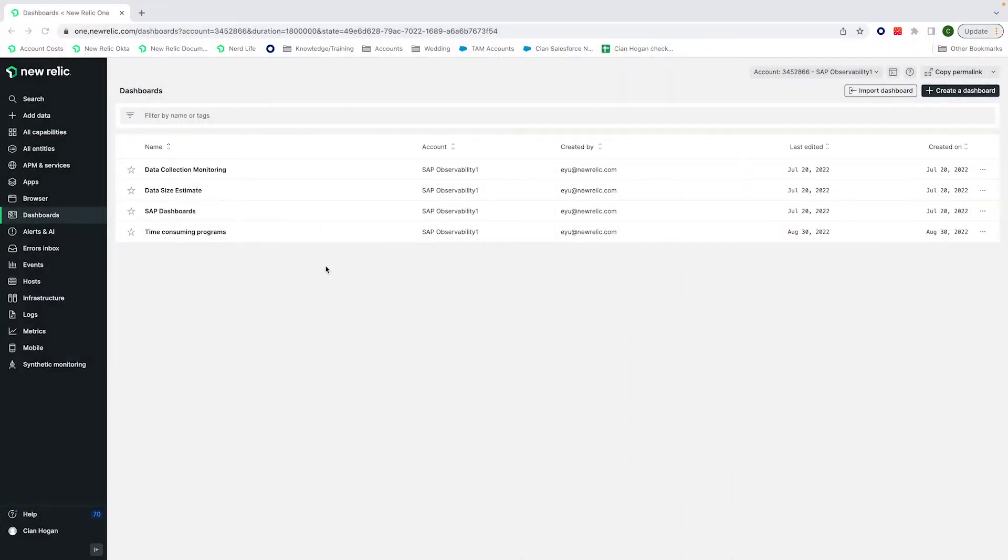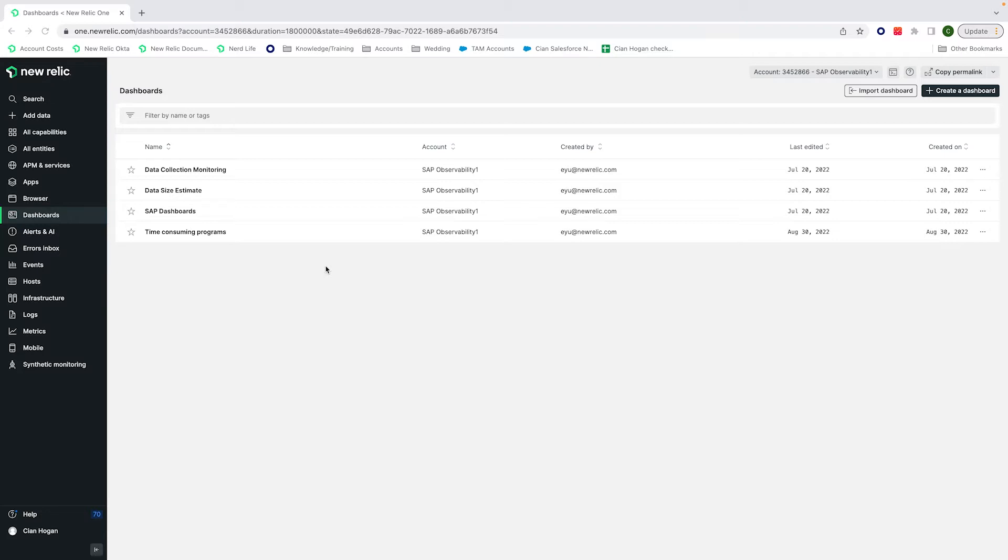Hi, my name is Cian and welcome to today's NerdBite episode. We're going to look at New Relic's SAP integration. For this particular demo, we'll be taking data from an SAP PI system.